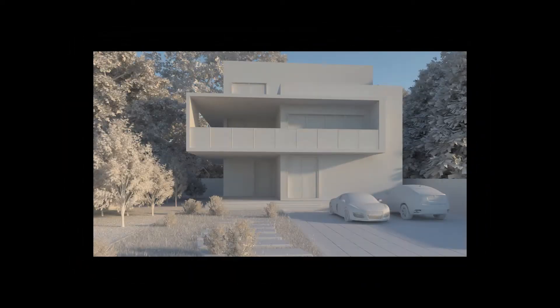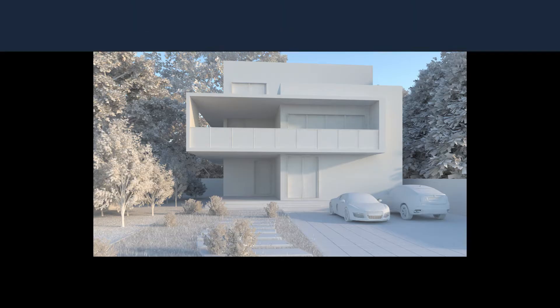In this video, I'll show you how to light up an exterior scene using V-Ray Sun and Sky in 3ds Max.